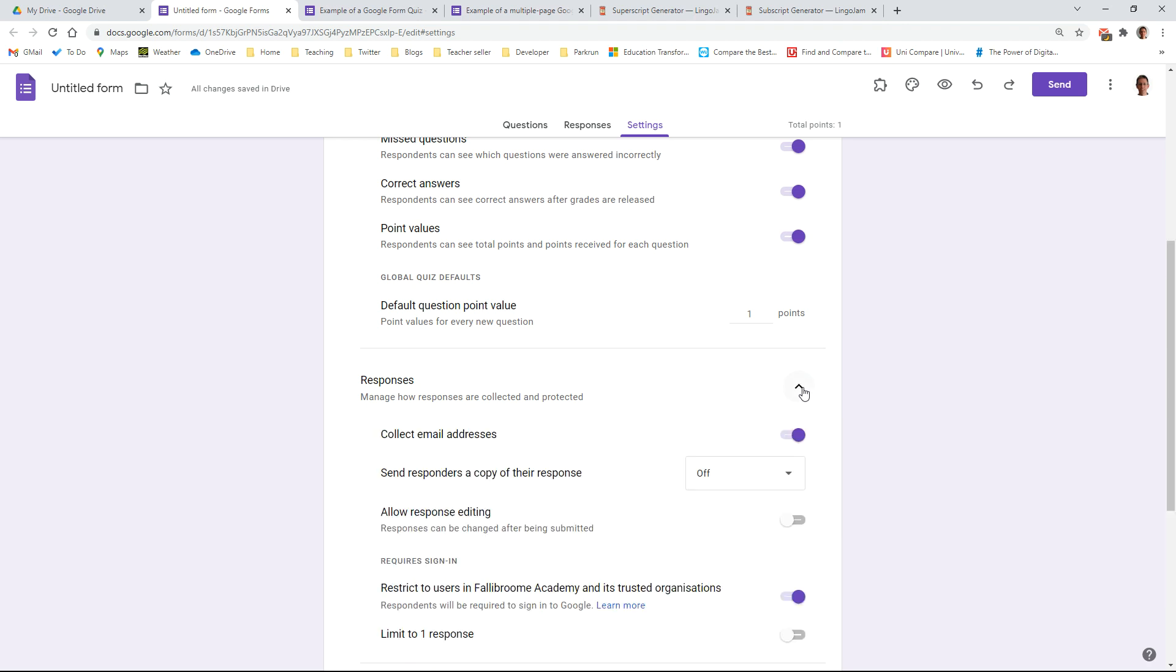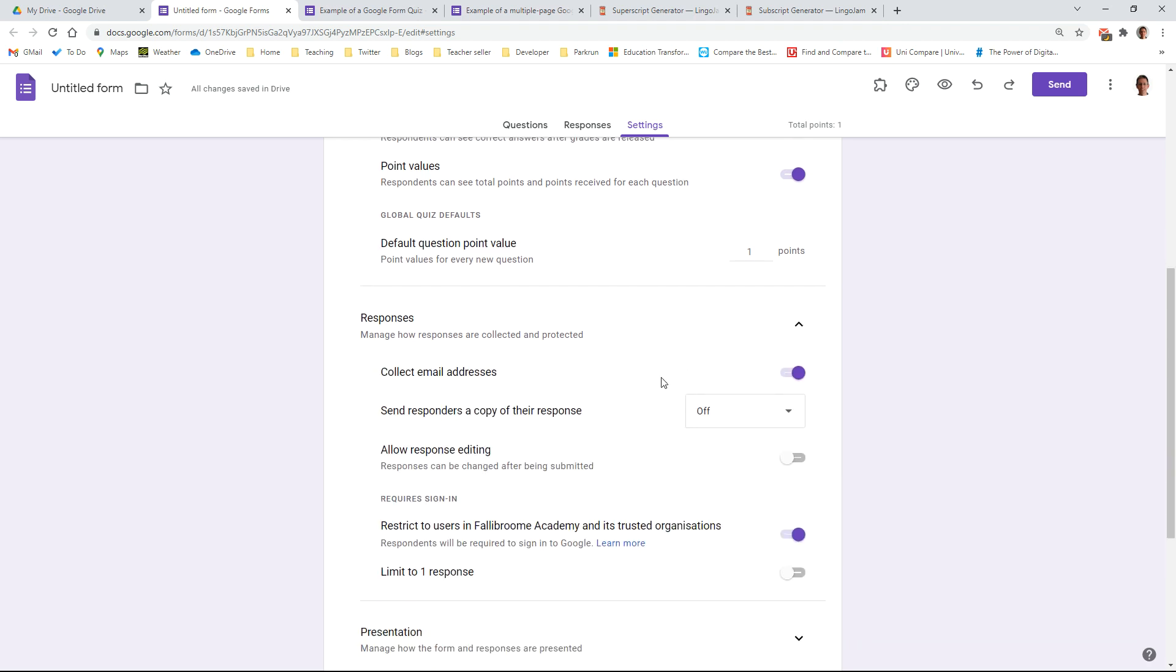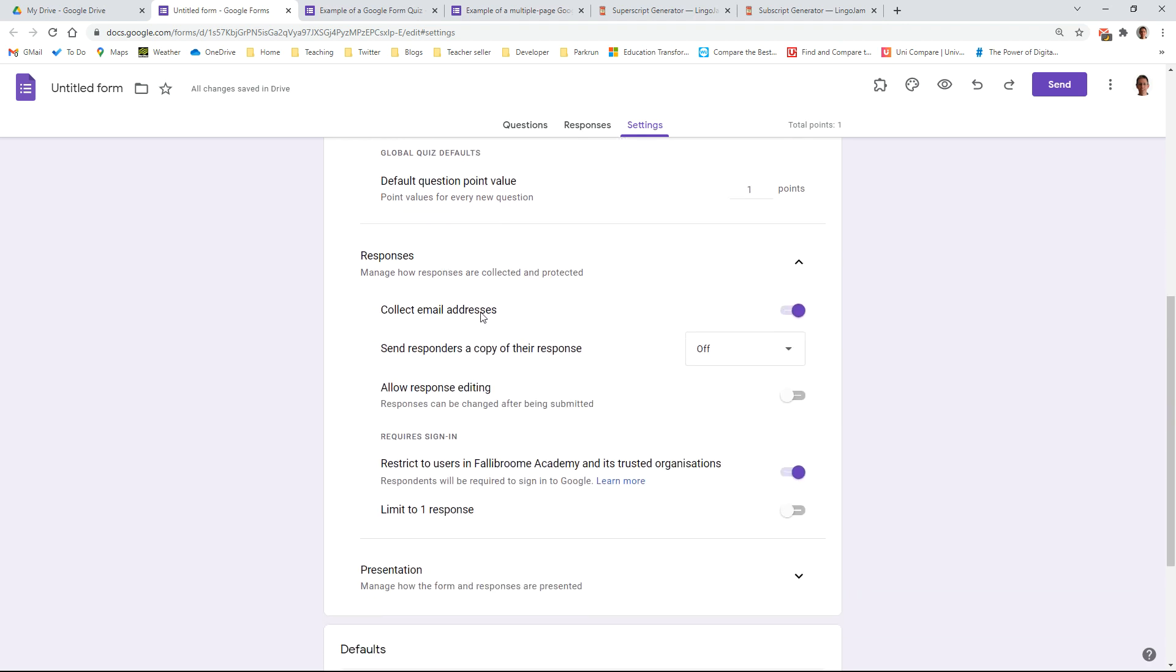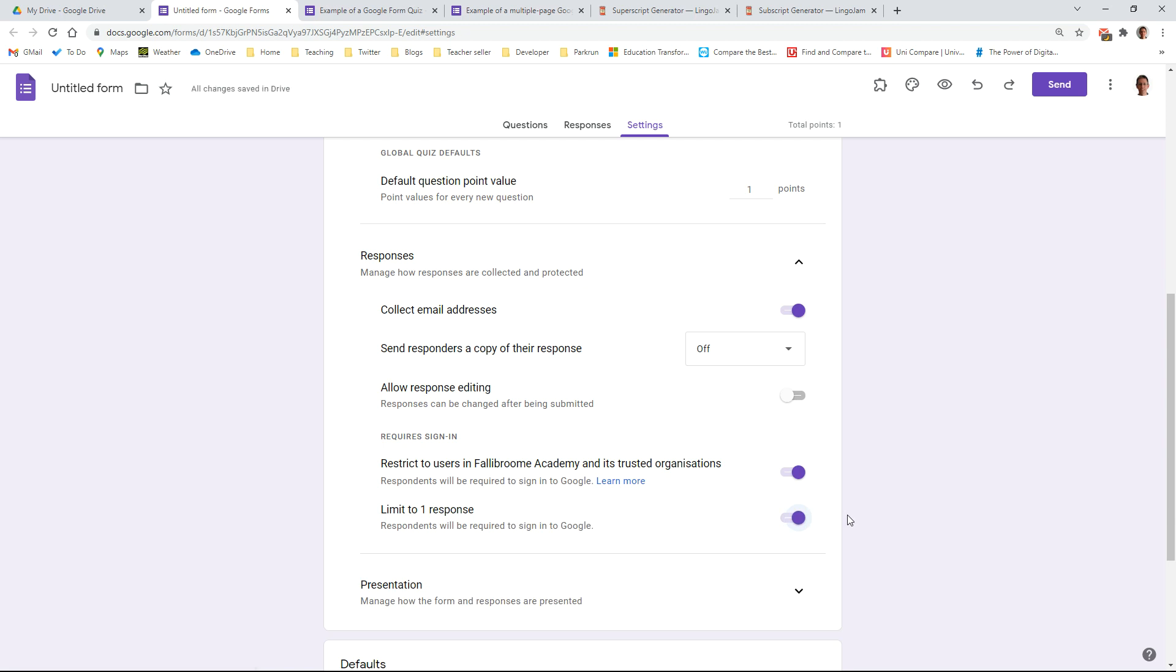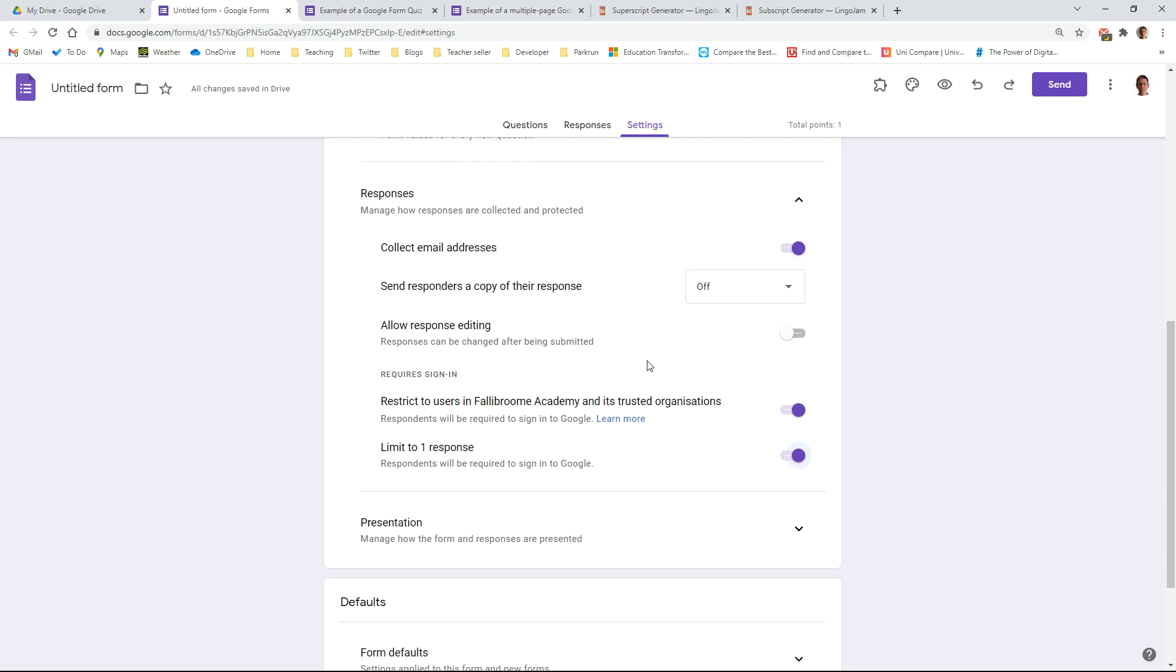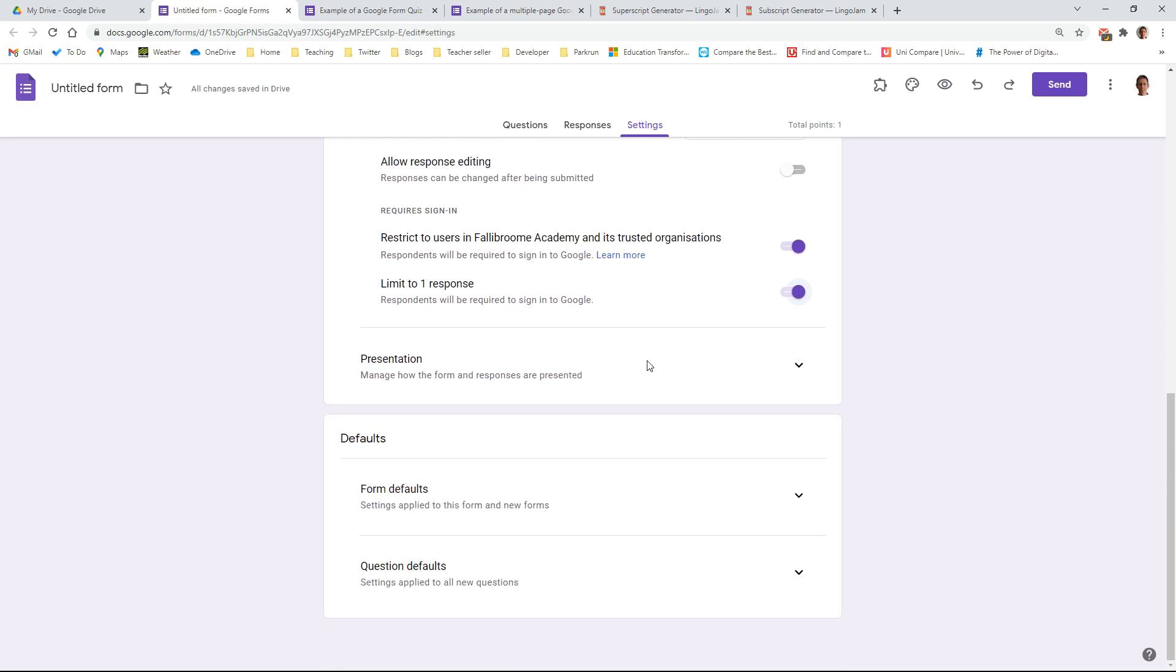Down here under responses, you probably do want to collect the students' email addresses because that allows you to make sure that it's only available to students in your own school. And you can also toggle this on so that students can only respond once. You might or might not want them to do it more than once, but often it's once only. You probably want to leave editing the responses off. Otherwise, they'll change their scores once they know what the correct answers are. And then do you want them to receive a copy by email or not? Up to you.